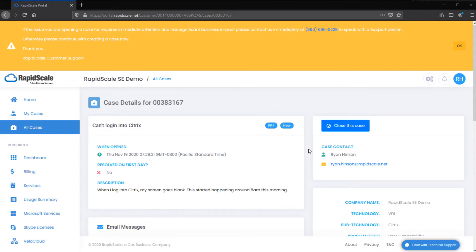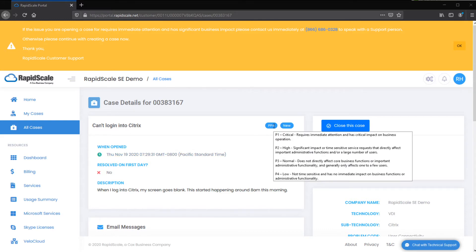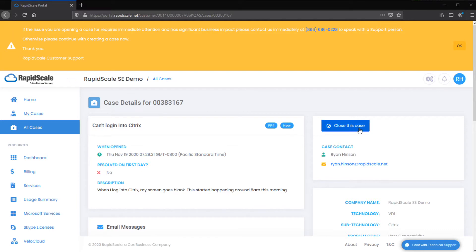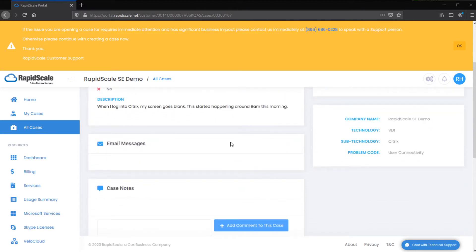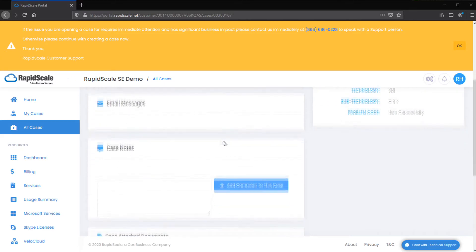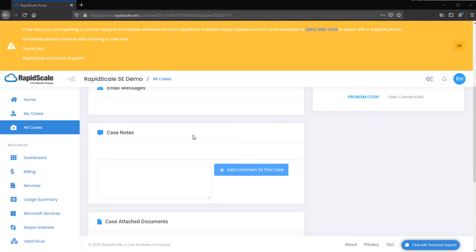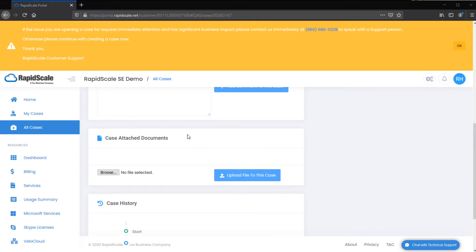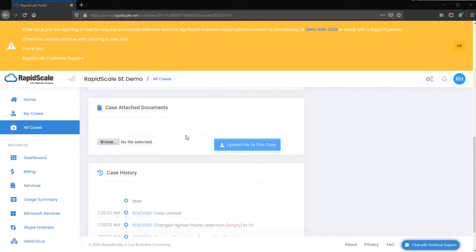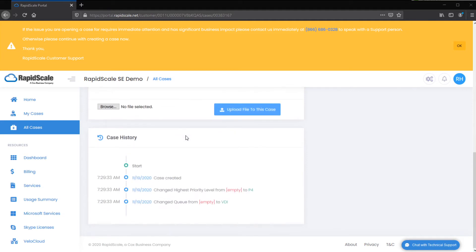After submitting, you will be brought to the Case Detail screen. This provides information such as when the case was opened, the priority of the case, the current status, the ability to close the case if you are able to self-resolve, the case contact, email messages between you and the assigned engineer, case notes left by the assigned engineer, the ability to attach documents or view documents attached by the assigned engineer, and case history, which provides a step-by-step visual of changes in status, engineer, and priority.